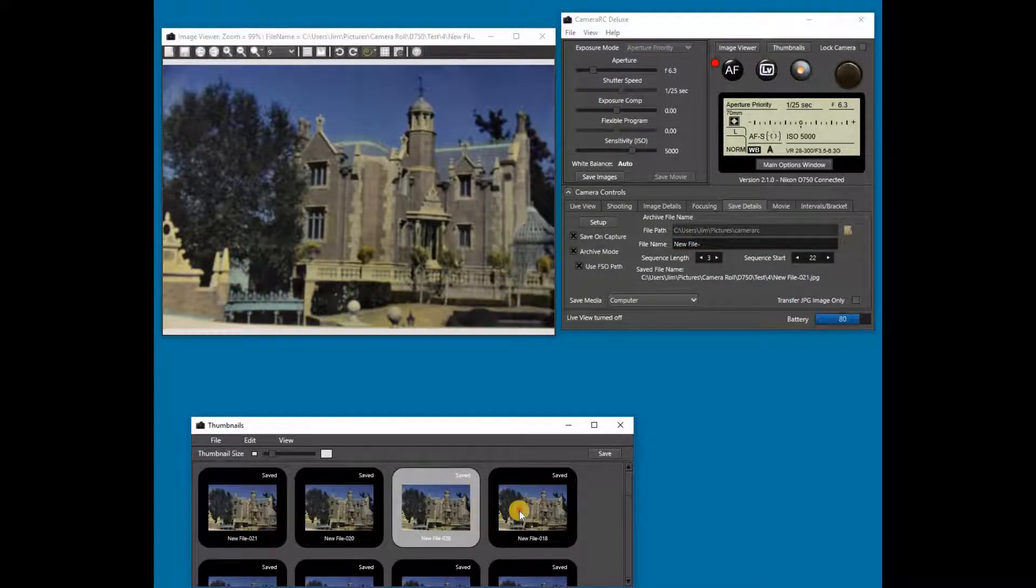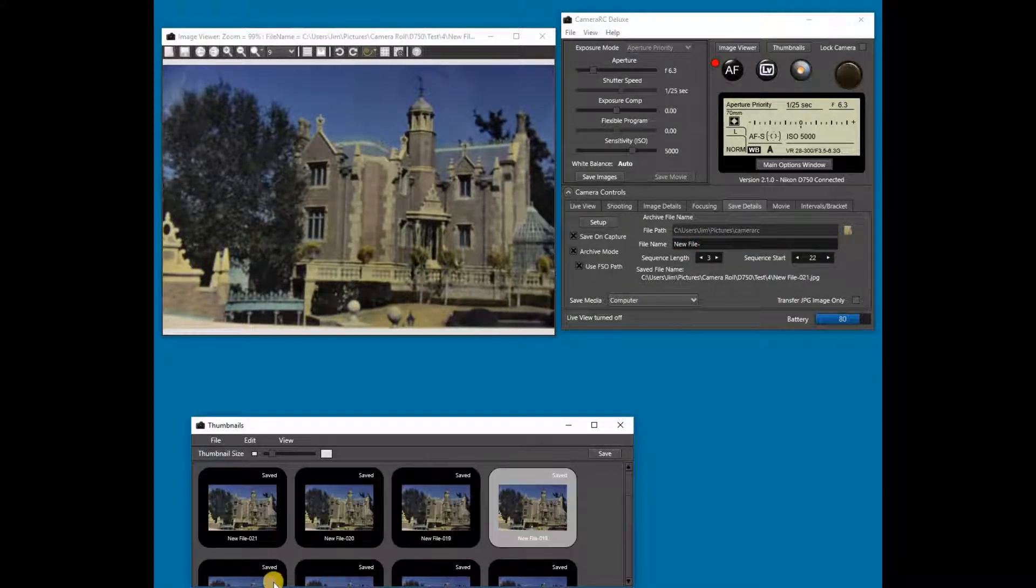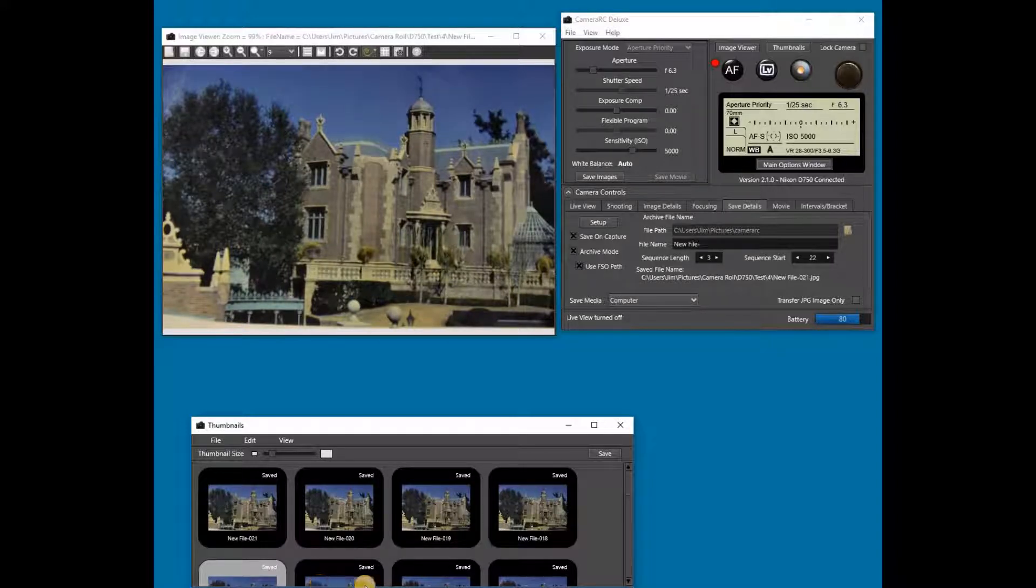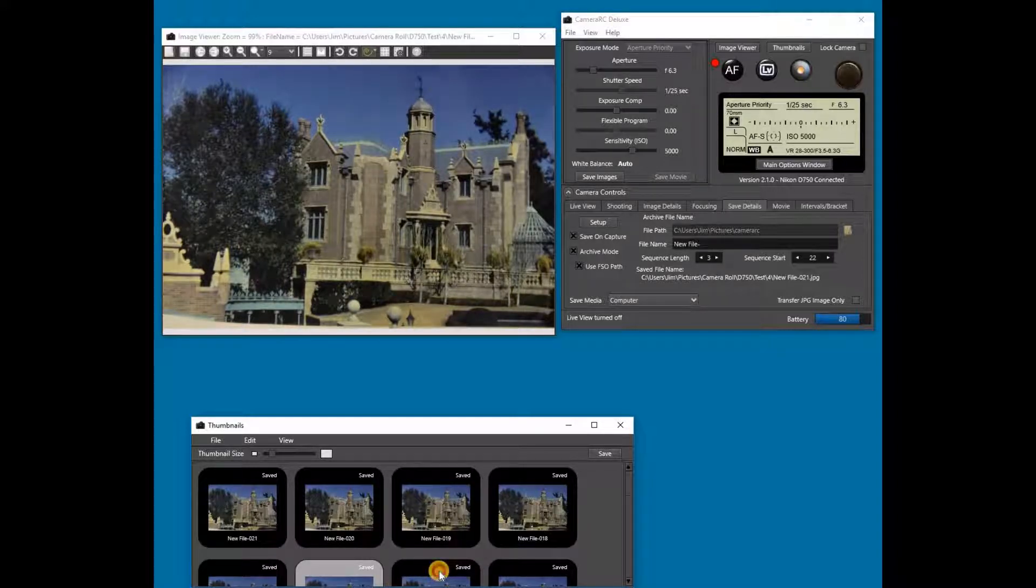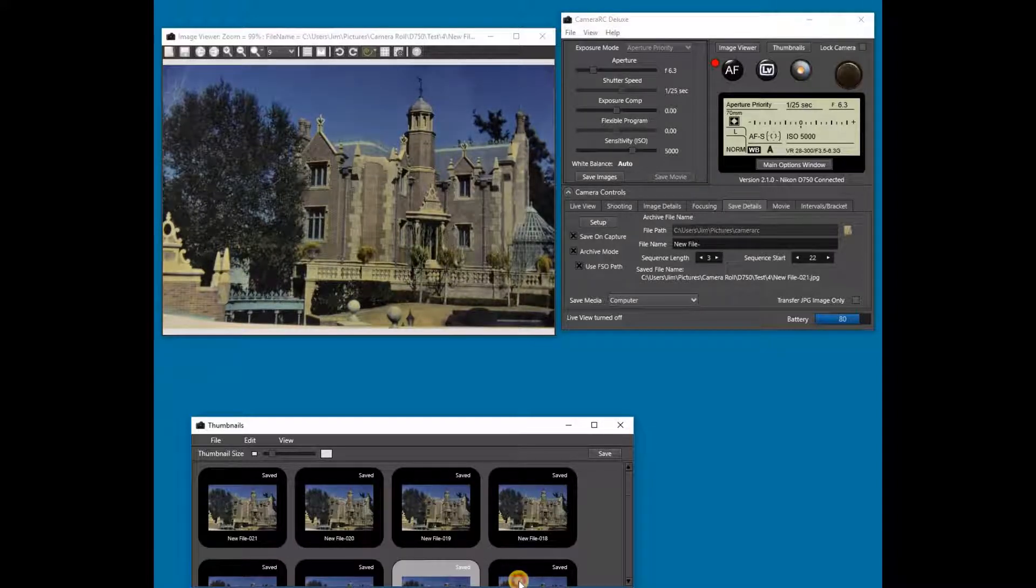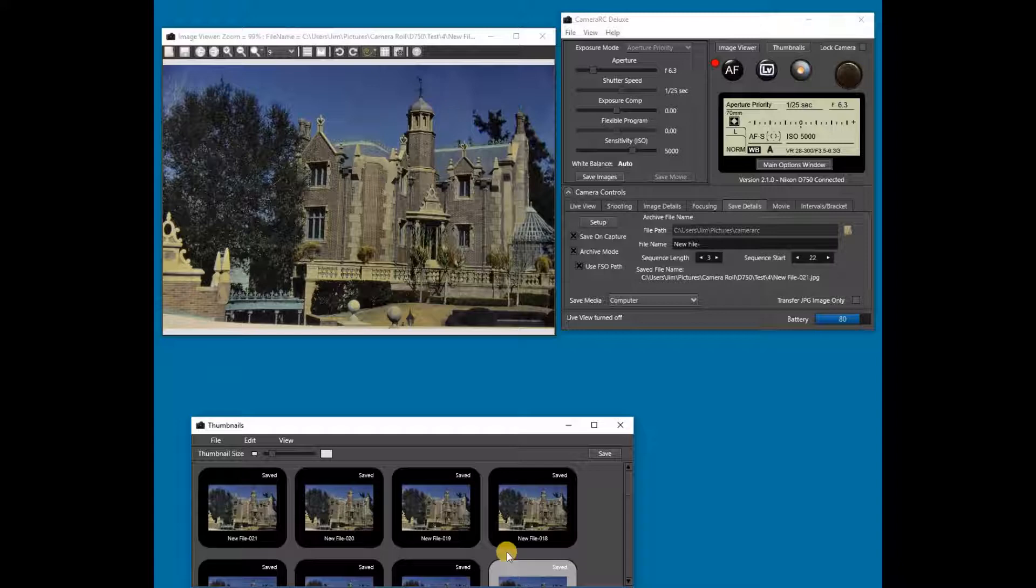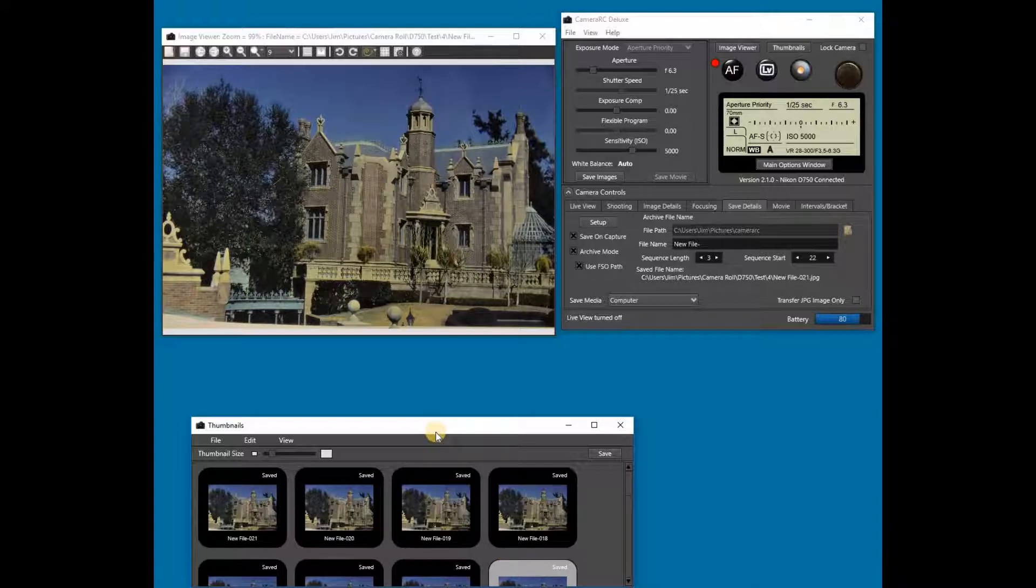As we look through the captured images, we can see that each is at a different focus point. This completes our video tutorial on focus stacks with CameraRC Deluxe.